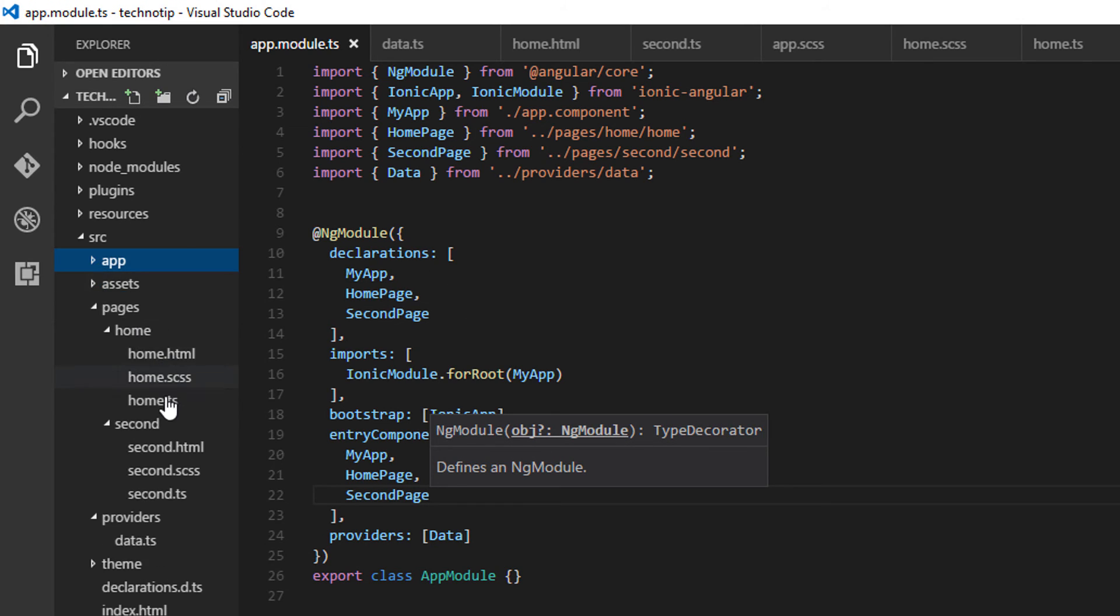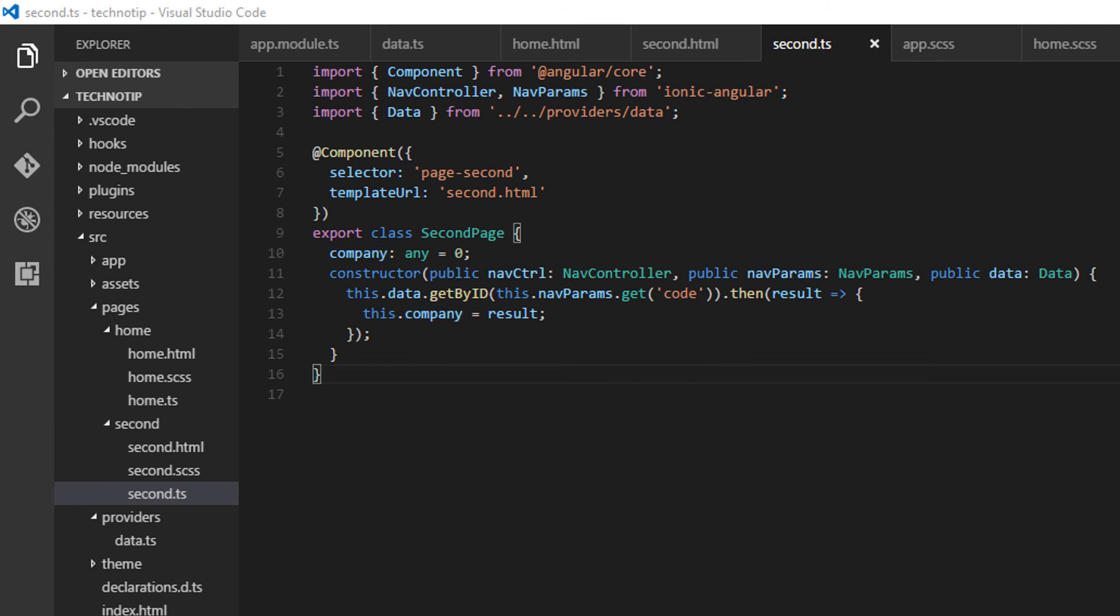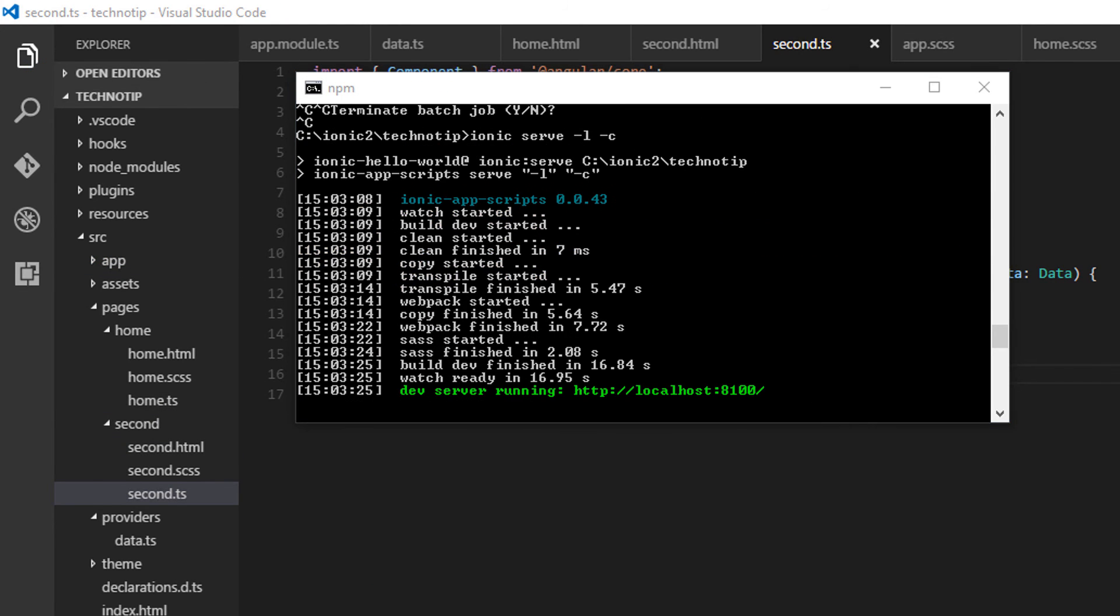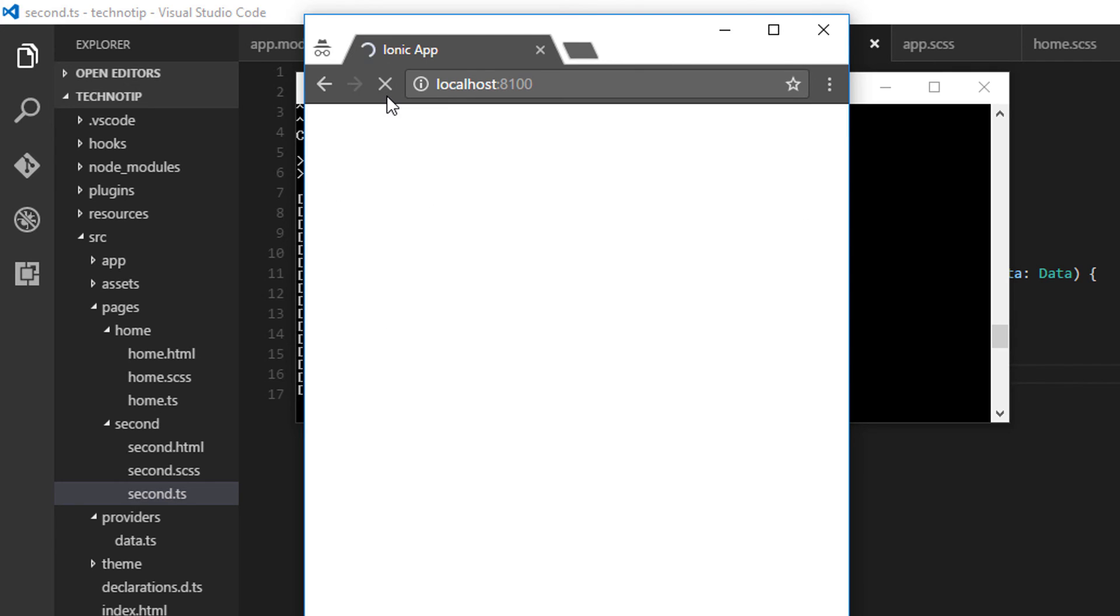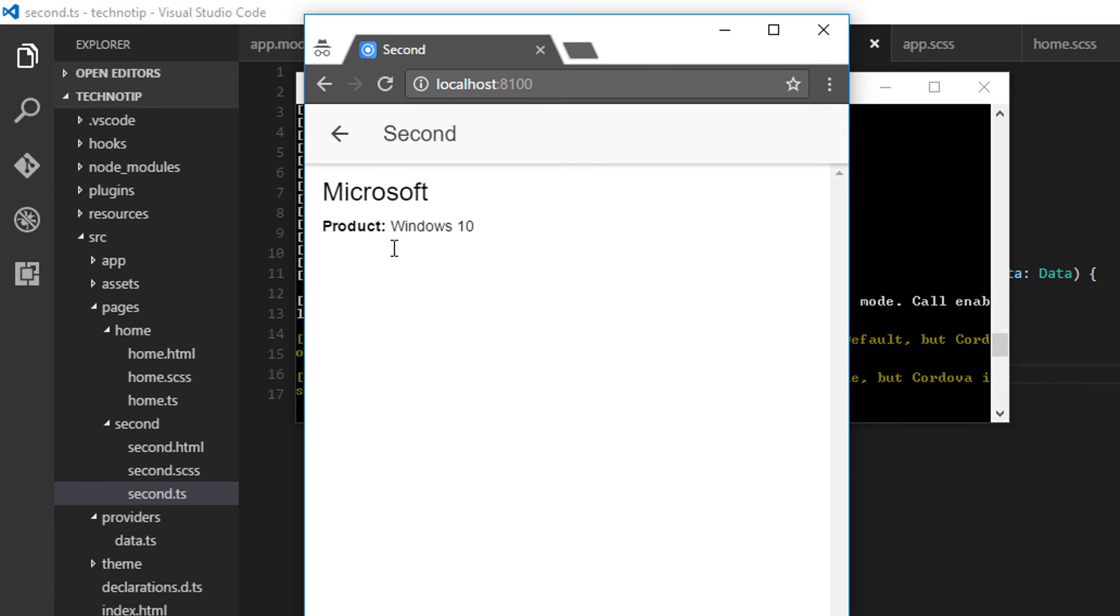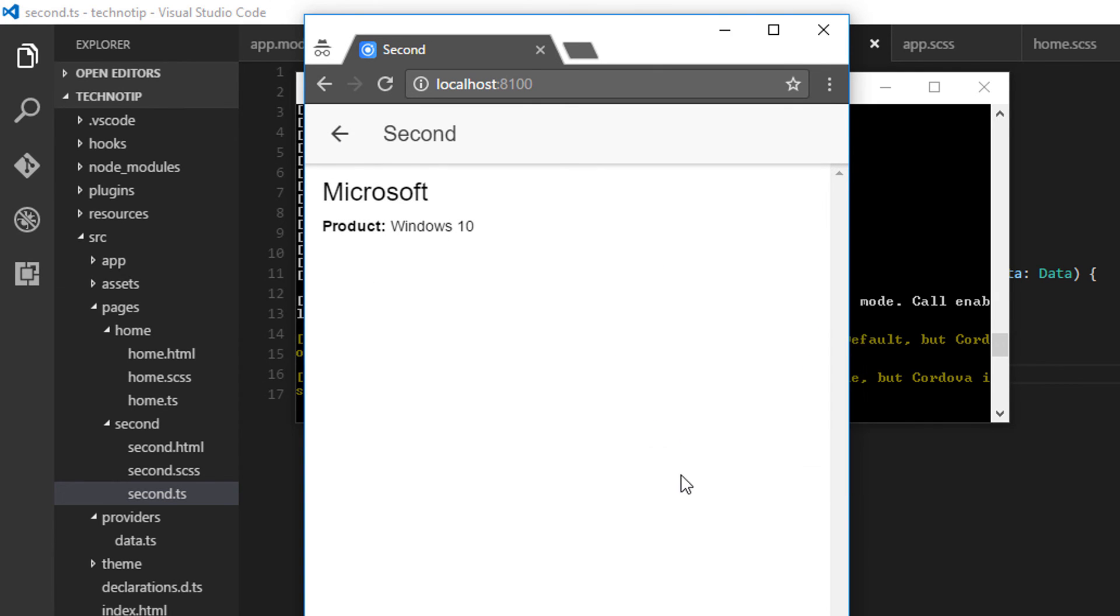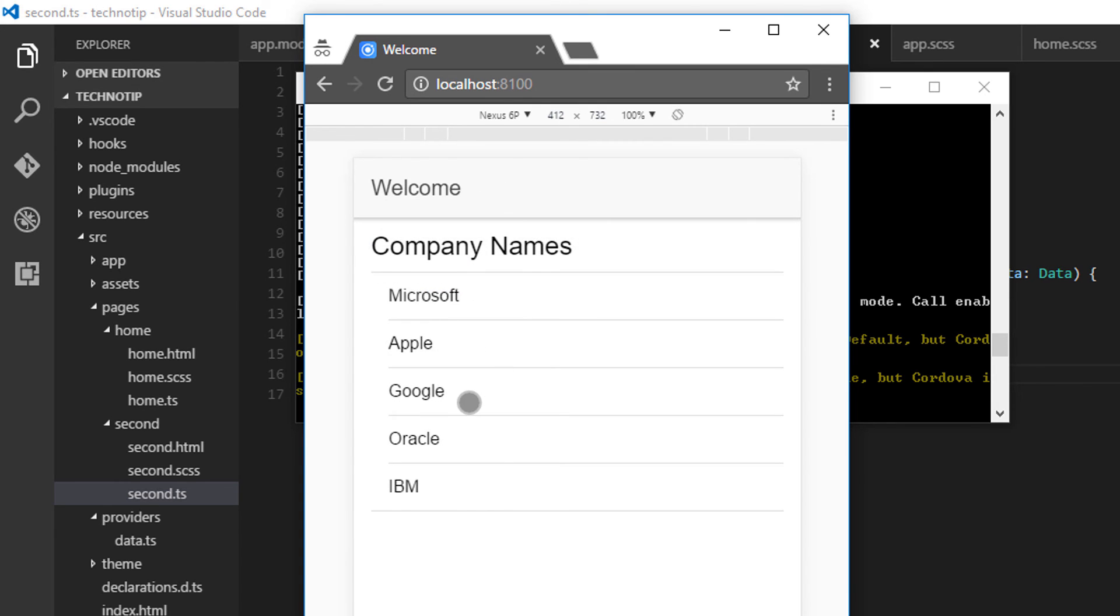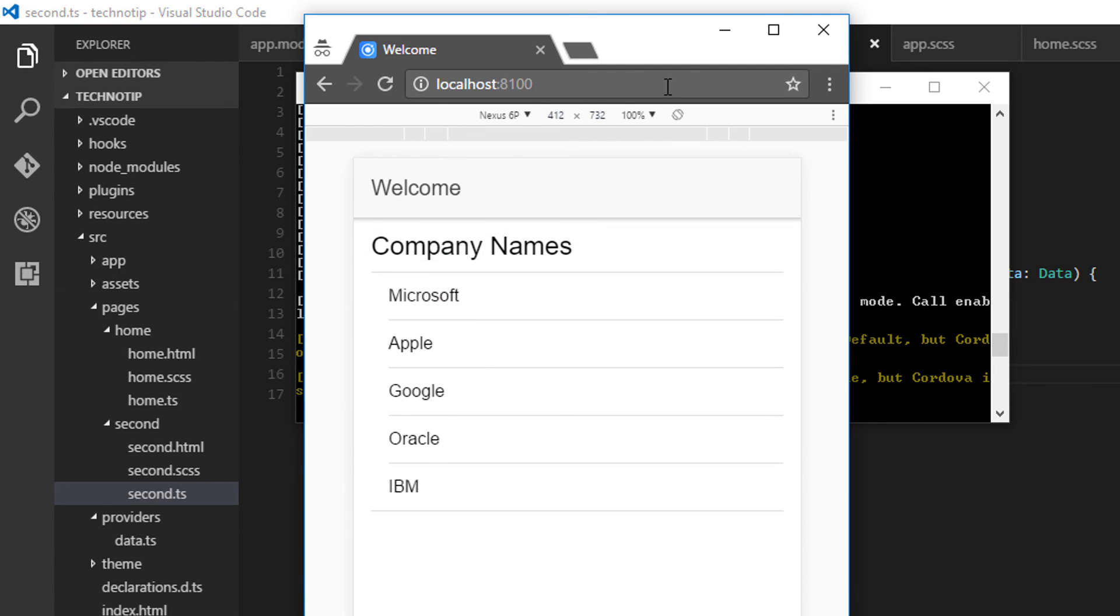So let me compile this and have a look on our browser, and it's working. Let me show how it looks in a mobile device. I'm showing it for Nexus 6P. And it's working very nicely.